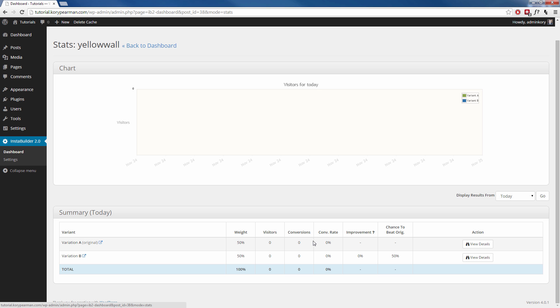These stats will also show you how much better each variation is doing against each other. So for example, if I sent a thousand visitors to my website and variation B was converting a lot better, maybe 20% better, the stats here would say that you have a 20% improvement by using variation B and it's going to give me the percentage that variation B will beat variation A.